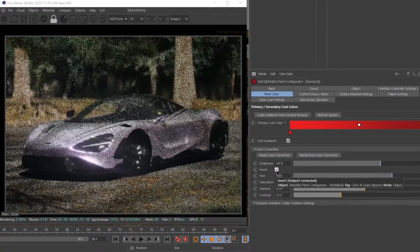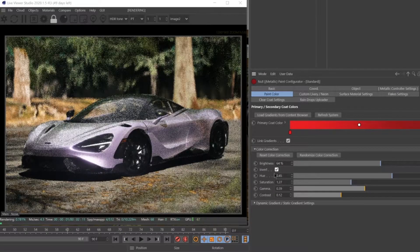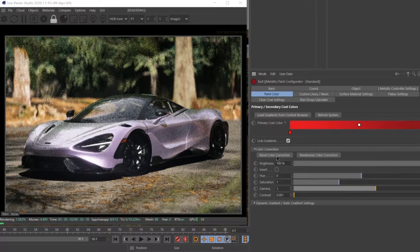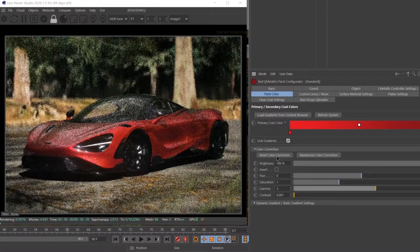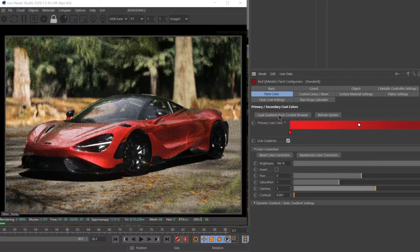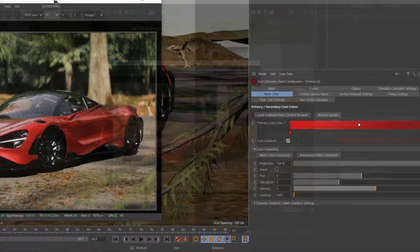If things start to get a little wild, you can reset all of these controls simply by hitting the Reset Color Correction button.